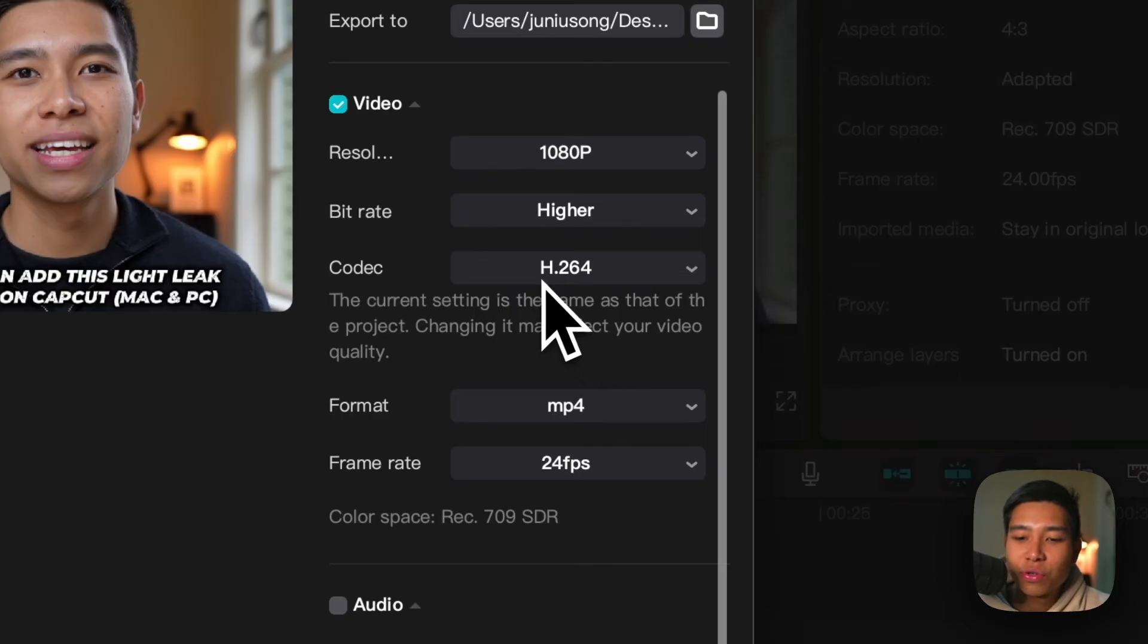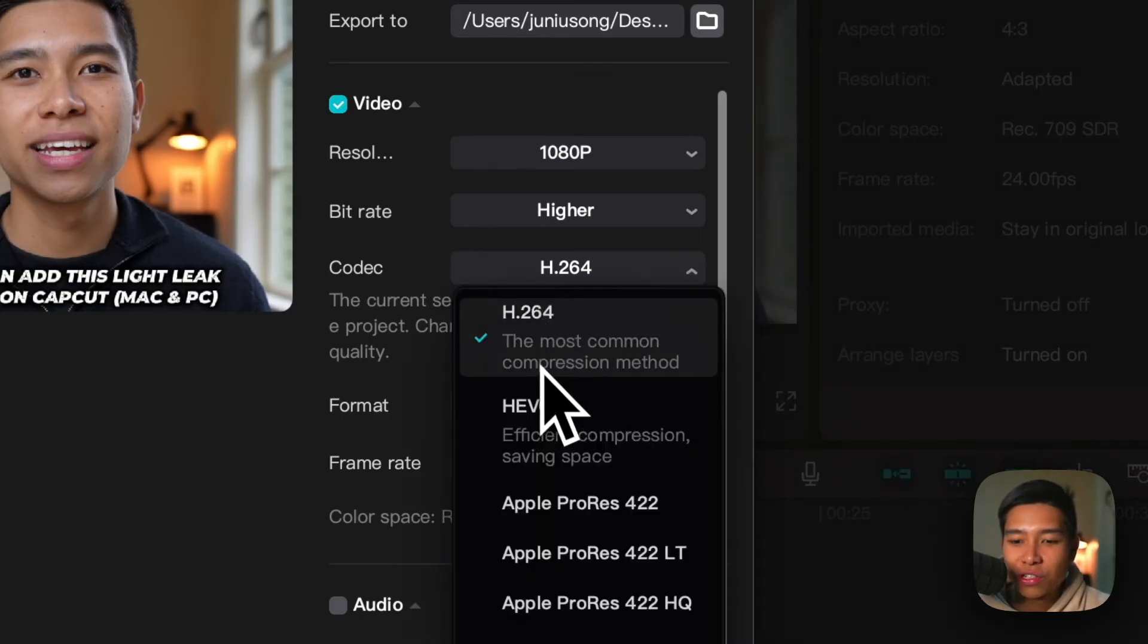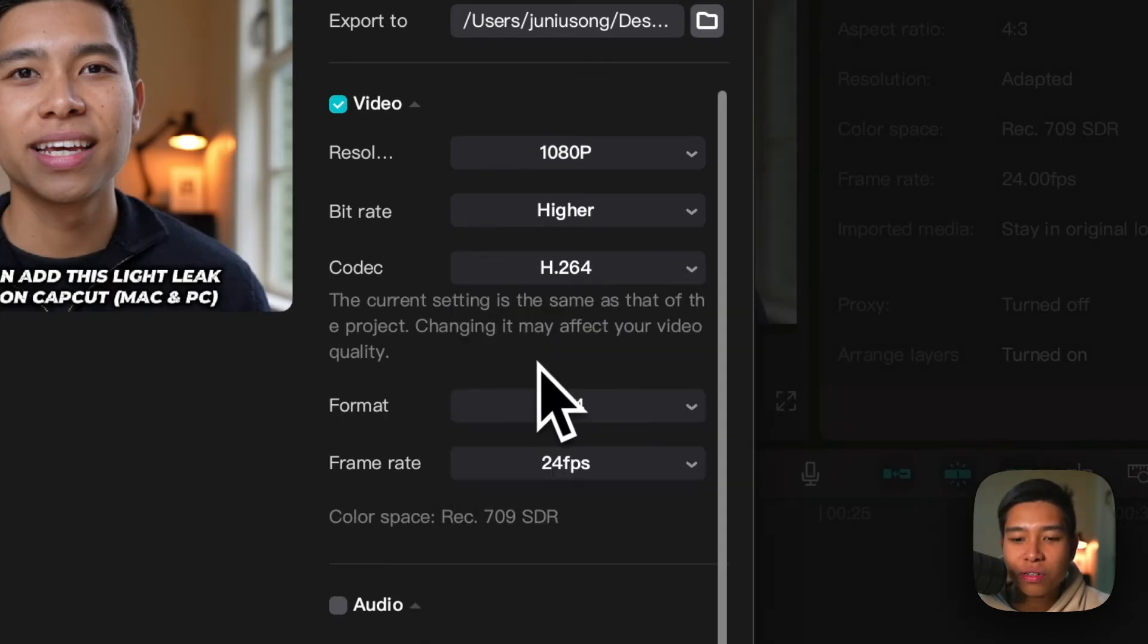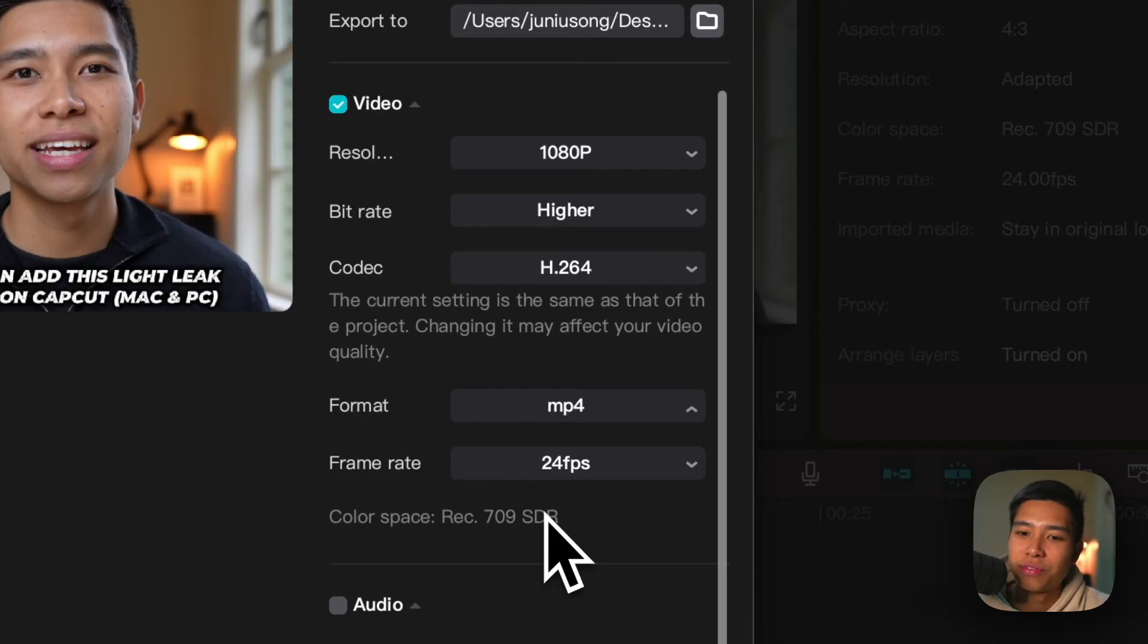Codec as you would have saw, YouTube likes H.264. Format as you would have saw, MP4.